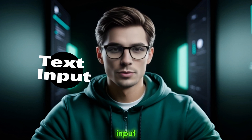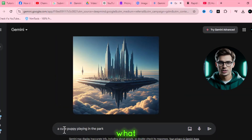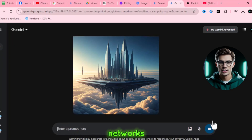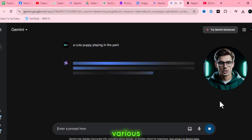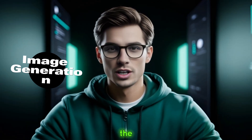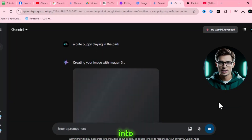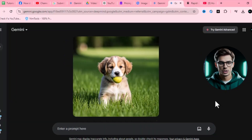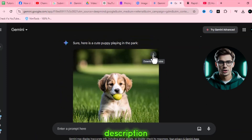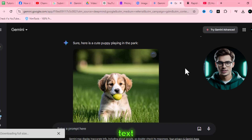How does Imagen 3 in Gemini work? Step 1, text input: it all starts with a text prompt — you describe what you want to see, like a cute puppy playing in the park. Step 2, neural network processing: Imagen 3 uses advanced neural networks to analyze your text, breaking down the description into various elements — subject, context, colors, and more. Step 3, image generation: the AI then composes these elements into a visual, rendering an image pixel by pixel. Step 4, refinement: the model refines the image to ensure it aligns perfectly with your description. If you want changes, you can easily adjust the text and regenerate.